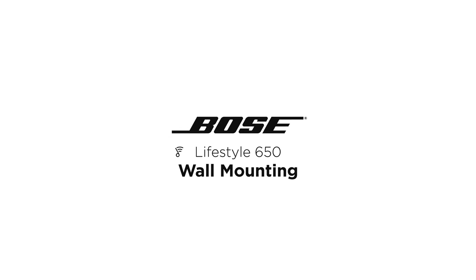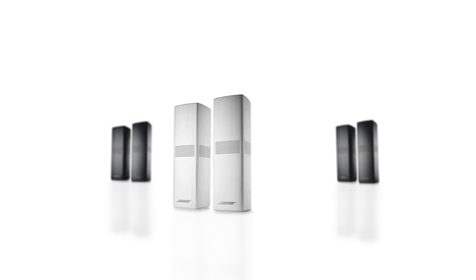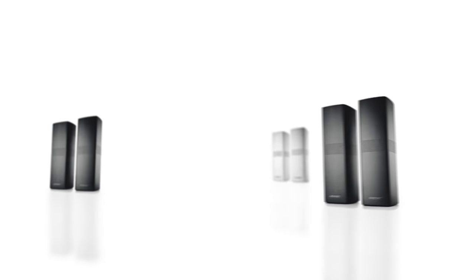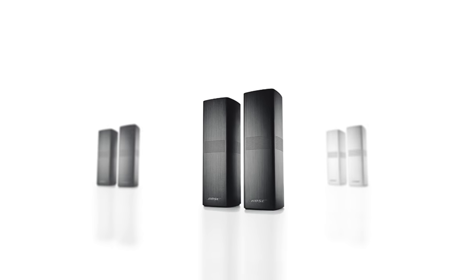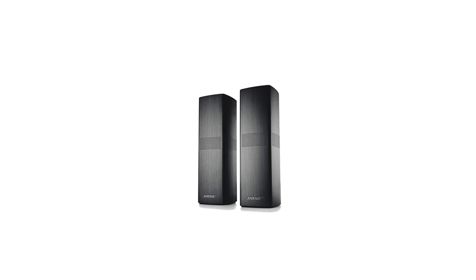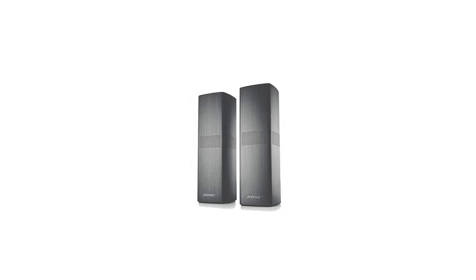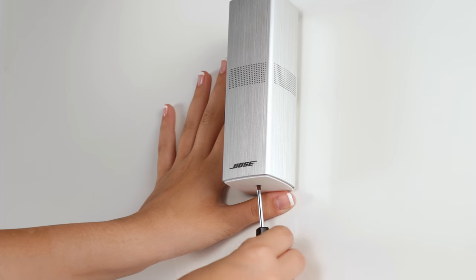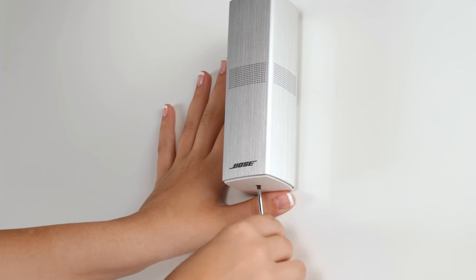When you mount your Bose Lifestyle speakers on the wall, you free up room space while showing off your beautiful new speakers. Wall mounting can be achieved safely by following these instructions.